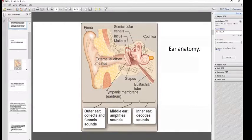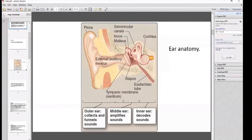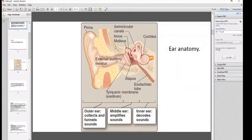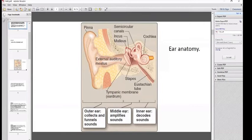Looking at the picture: the portion consisting of the pinna, external auditory meatus, and the eardrum or tympanic membrane is known as the outer ear or external ear. Its main function is to collect and funnel sounds. The portion beyond the tympanic membrane is known as the middle ear, whose main function is to amplify the sound.